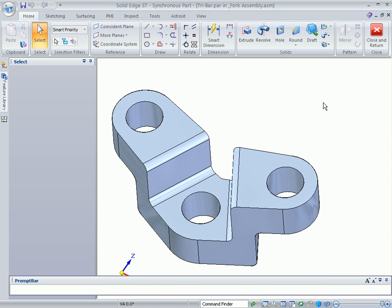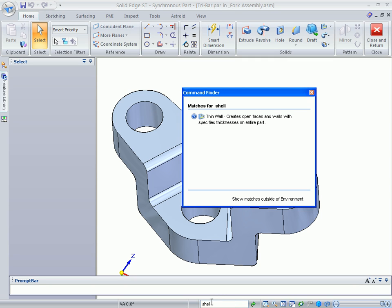Imagine how fast you'll learn Solid Edge with this handy tool, as you simply type in a command name you're familiar with and the correct equivalent is found.